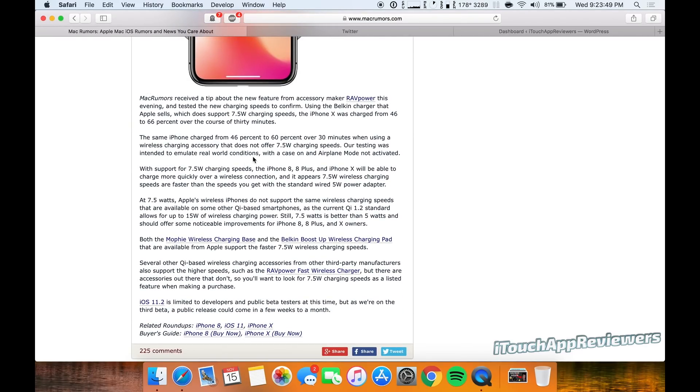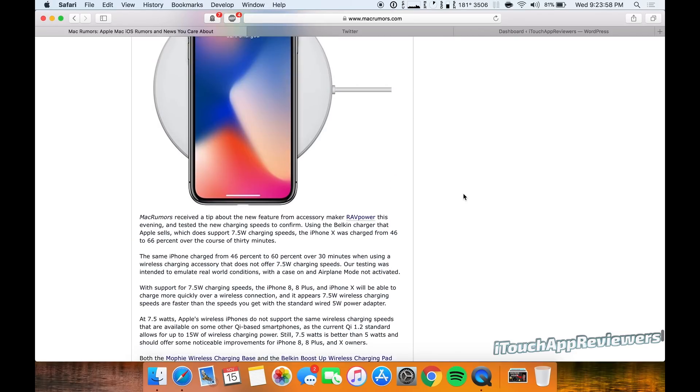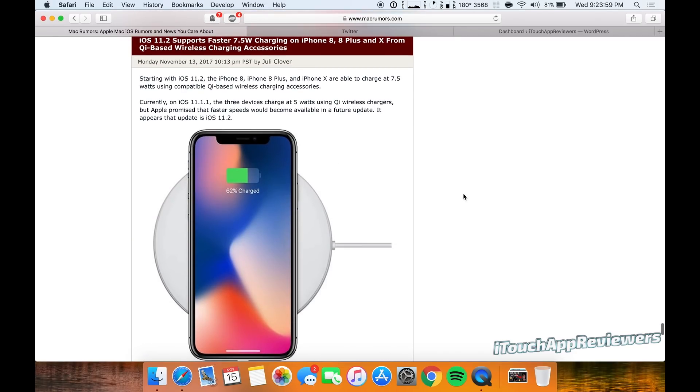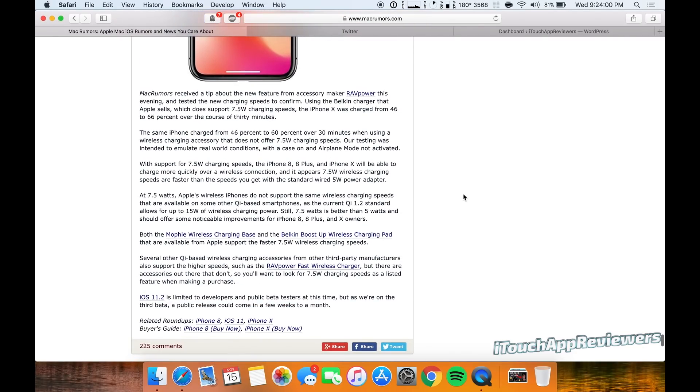They've got some statistics here on the differences in the wattages and how quickly the battery went up, but really all you need to know is it's going to go up to 7.5 watts, which is going to be great.